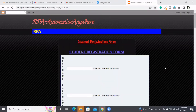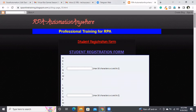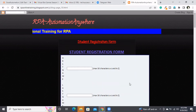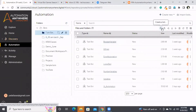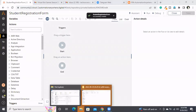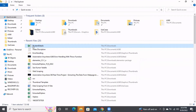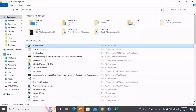In this session I will demonstrate how to fill a web form using automation.